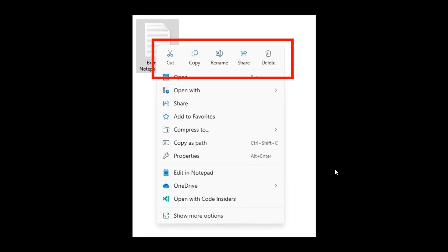And we are finally going to get labeling for the shortcut actions in the right-click context menu when you right-click on a file. So Microsoft says to make it easier to use the File Explorer context menu, labels have been added to previously unlabeled actions such as cut, copy, paste, rename, share, and delete.